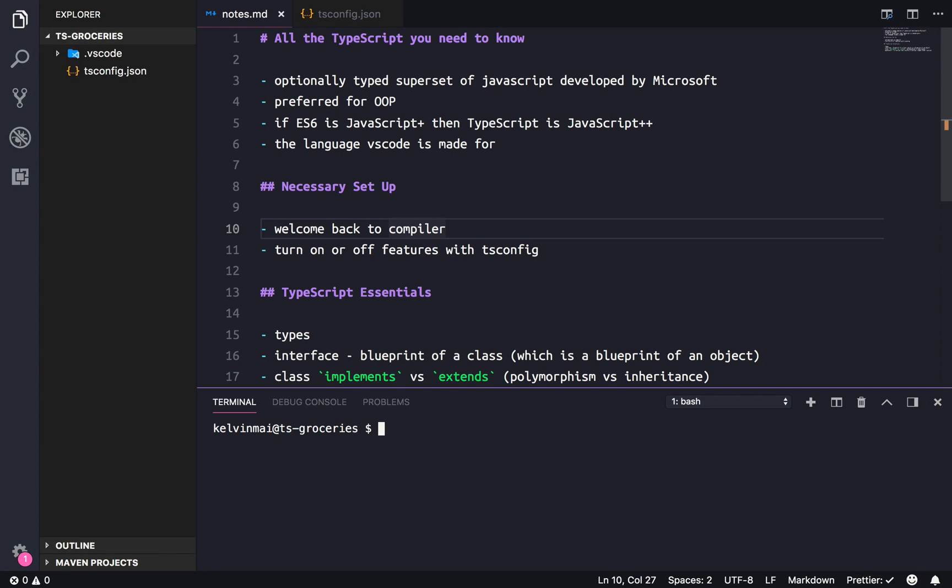Hey guys, so before we jump into Nest.js and Angular, I think it would be a good idea to do a project, a simple project, just to get used to TypeScript.